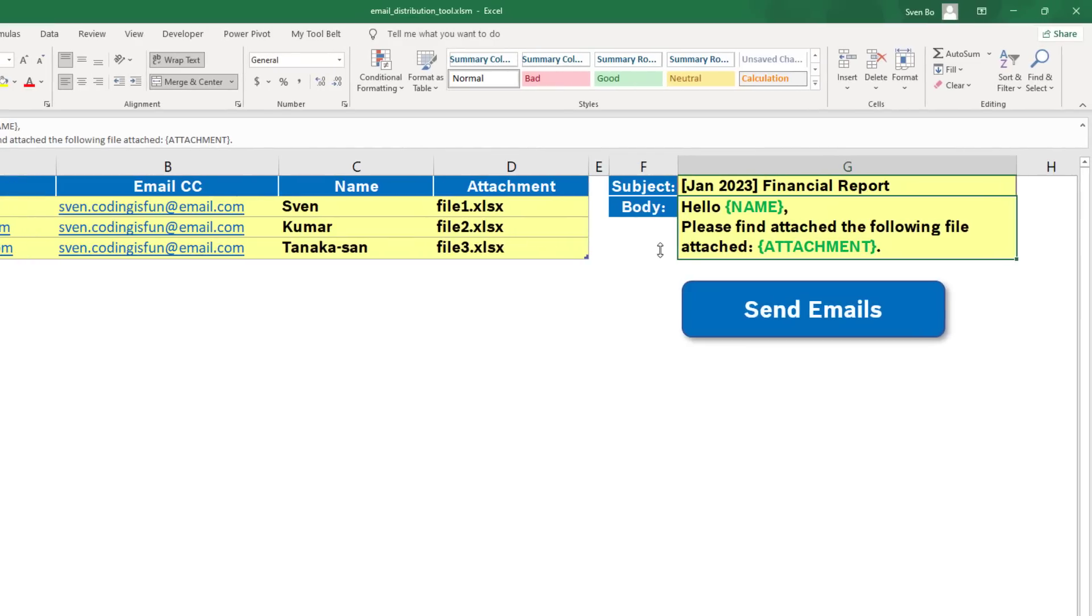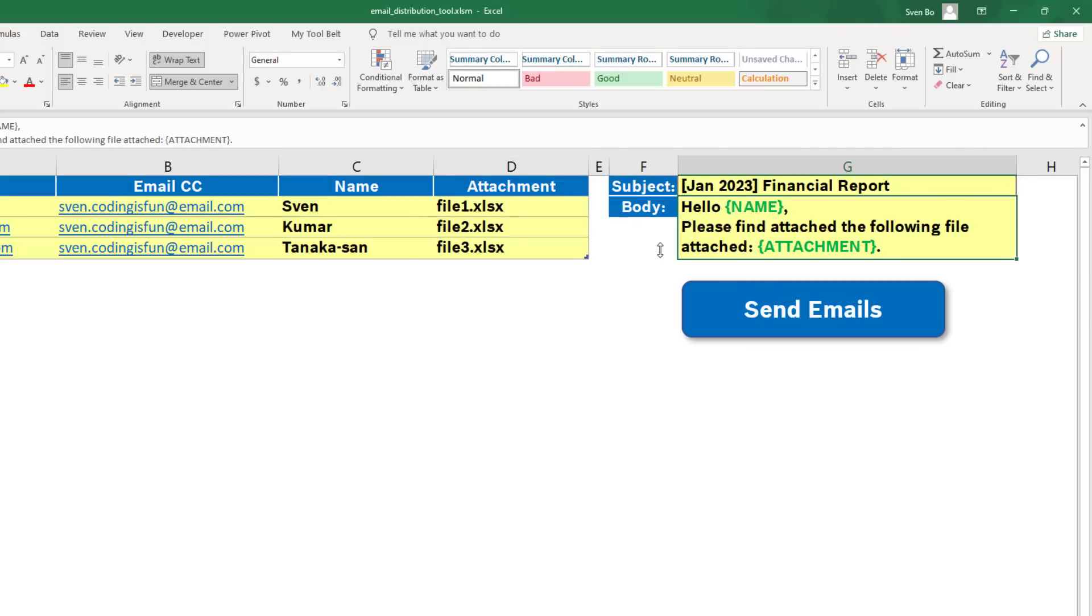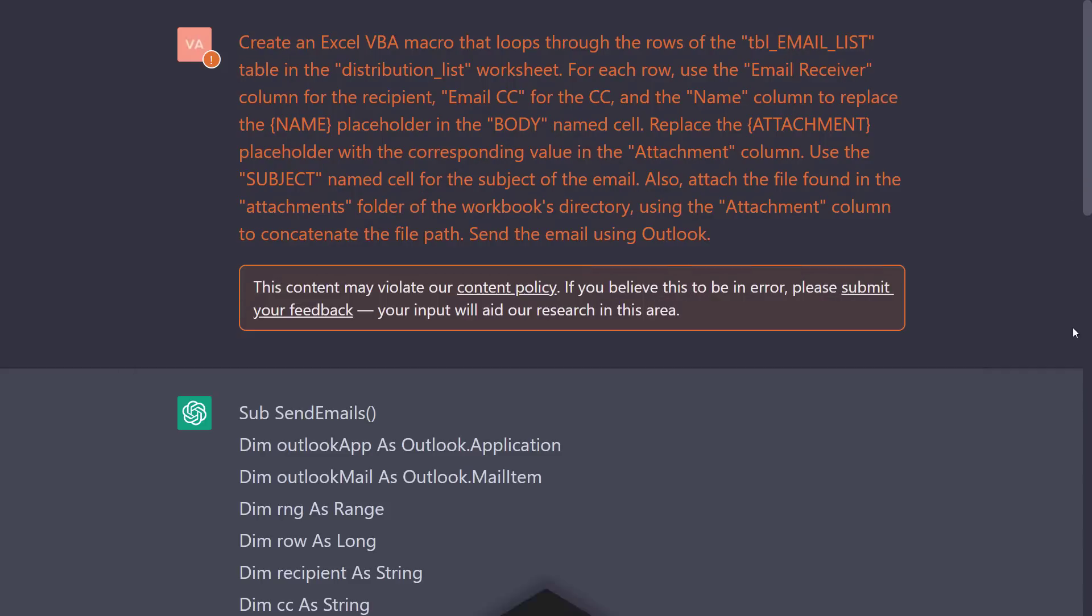Additionally, you will notice that I have included placeholders in the email body. So name should be replaced with the actual name in column C, and attachment should be replaced with the attachment name in column D.